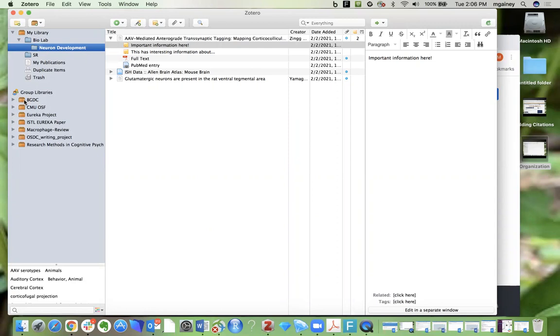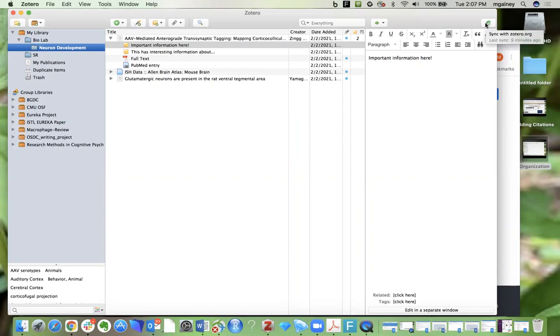If there are ever any cases where things don't seem to be showing up in the library that you believe should be there, you can also remind Zotero to sync the library by clicking on this sync button in the top right and then you should see the content appear.